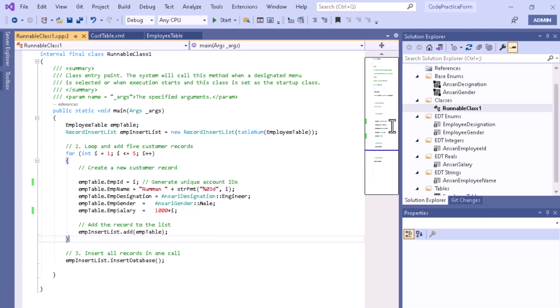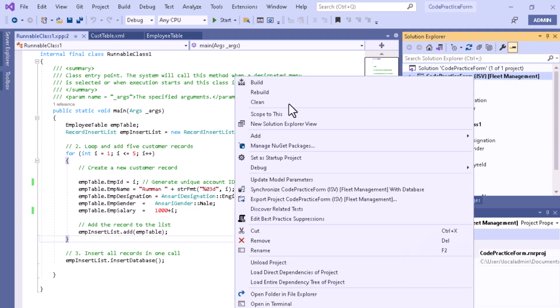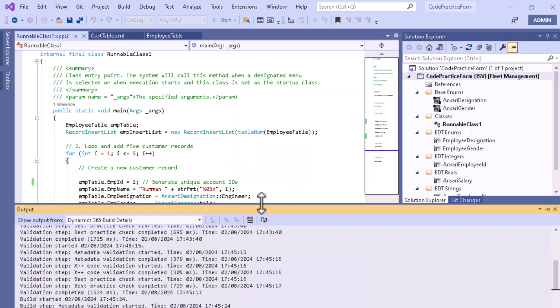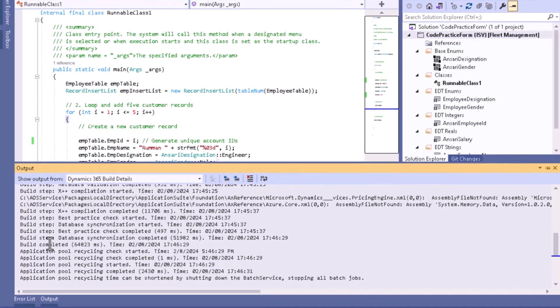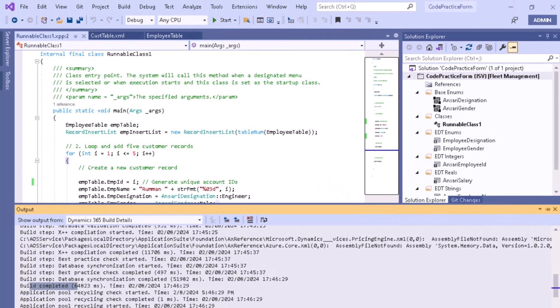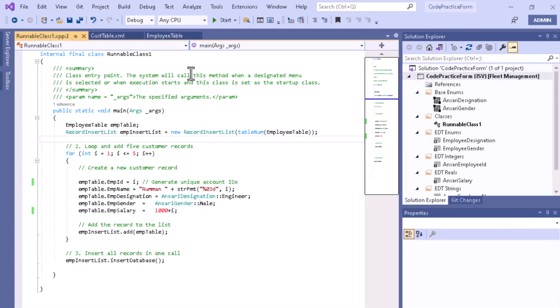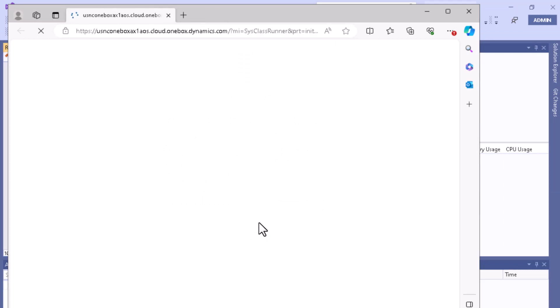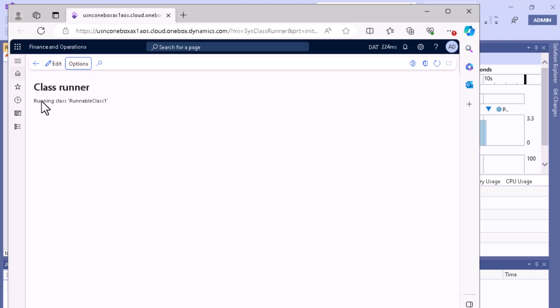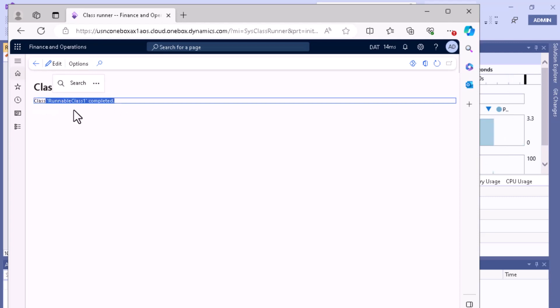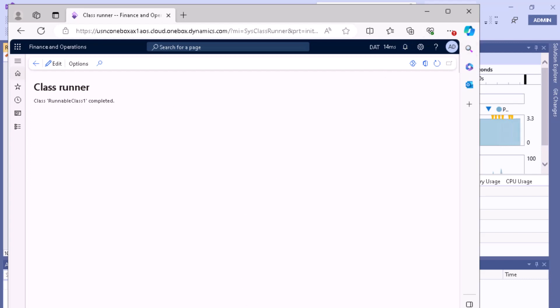Now I'll save this particular class, build this project, and then run it to show you the result — whether it is actually inserting the records or not. You can see that our build completed. Let me refresh the table first — there is no record currently. Now I'll execute my code by clicking the run button. Our runnable class is running and has executed successfully. Now we will go to our table to see the result.